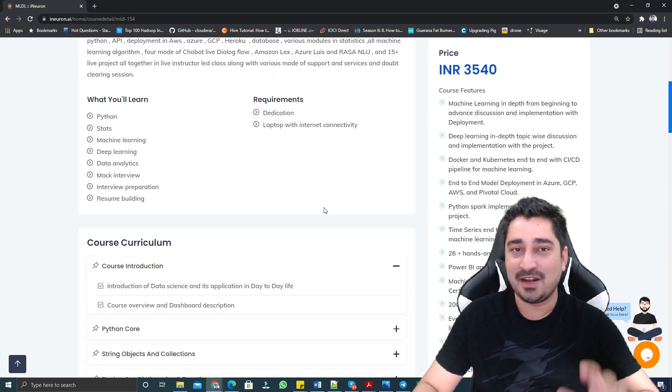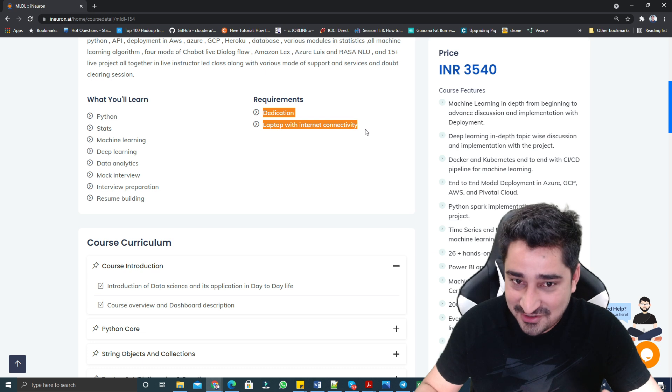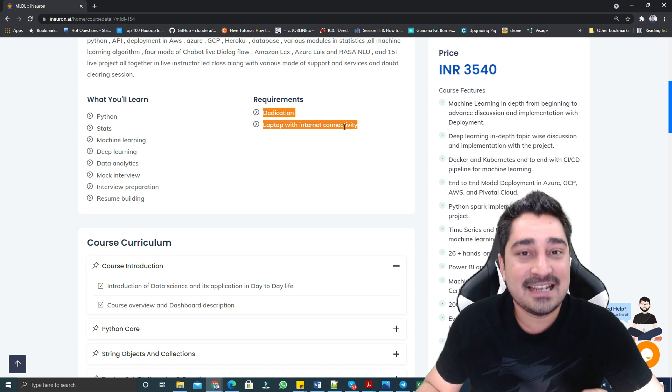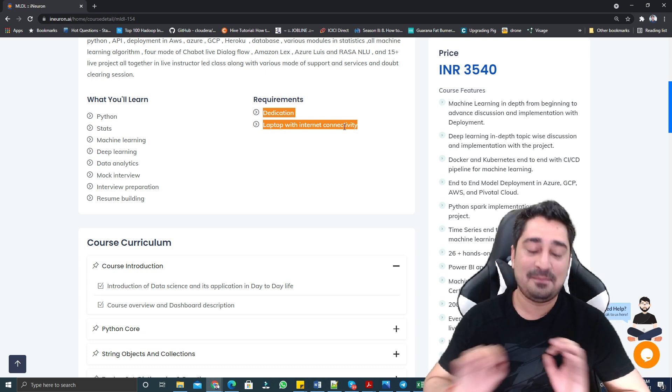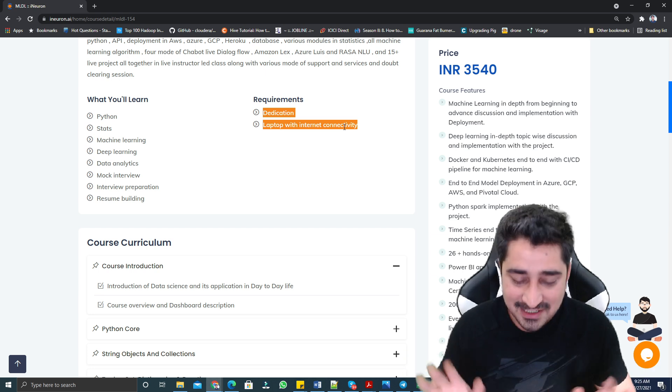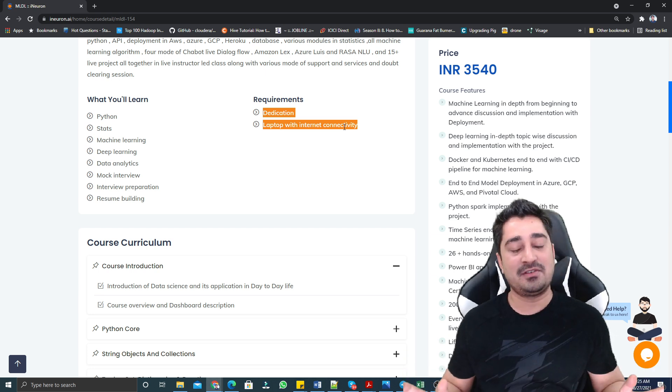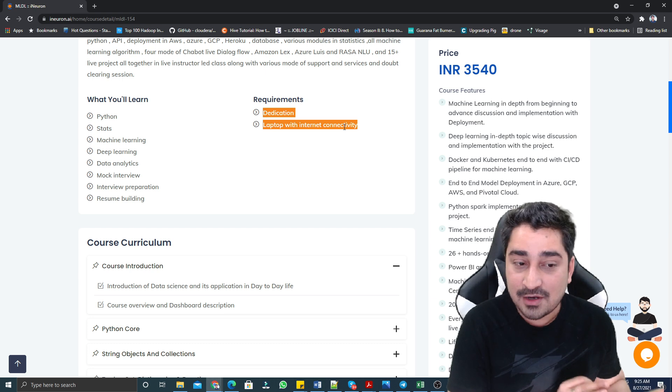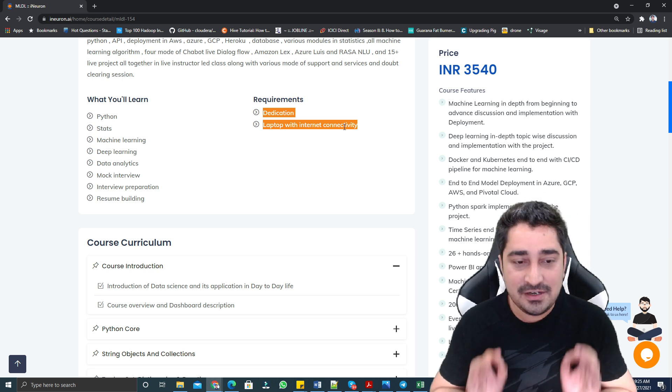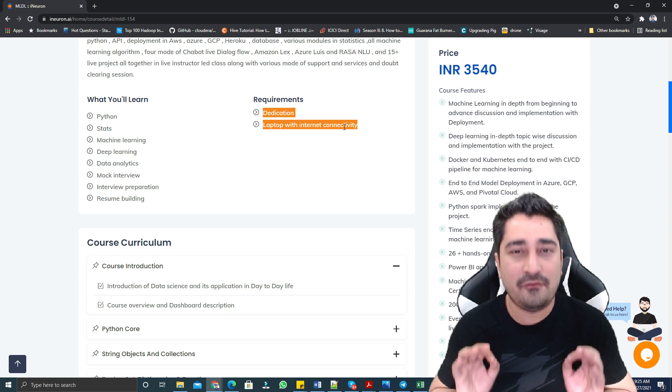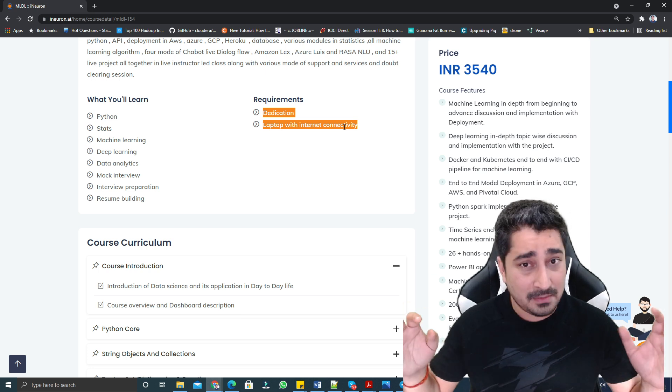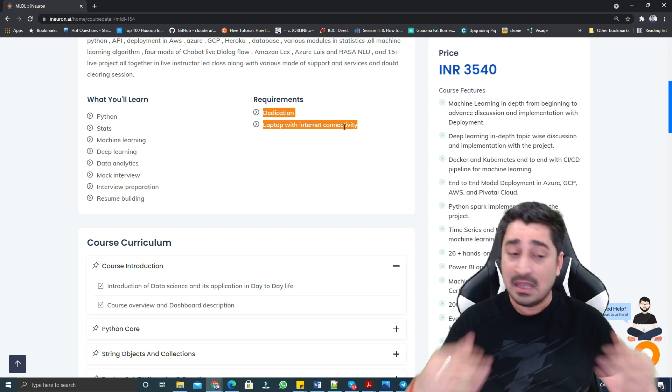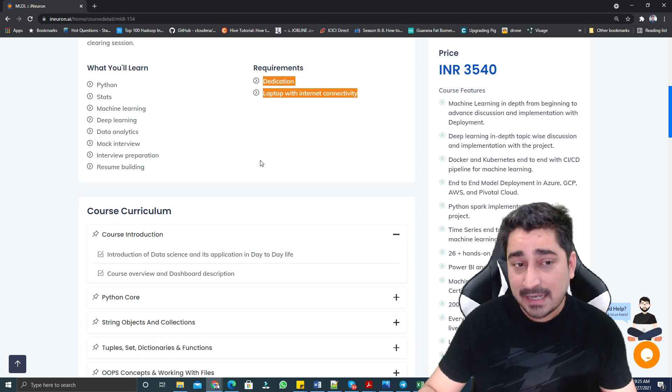From your end, prerequisite is just this much - dedication and laptop with internet connectivity. Apart from this, we are not expecting any prerequisite because we are going to start from very scratch. You can say from A, B, C, D of each and everything.